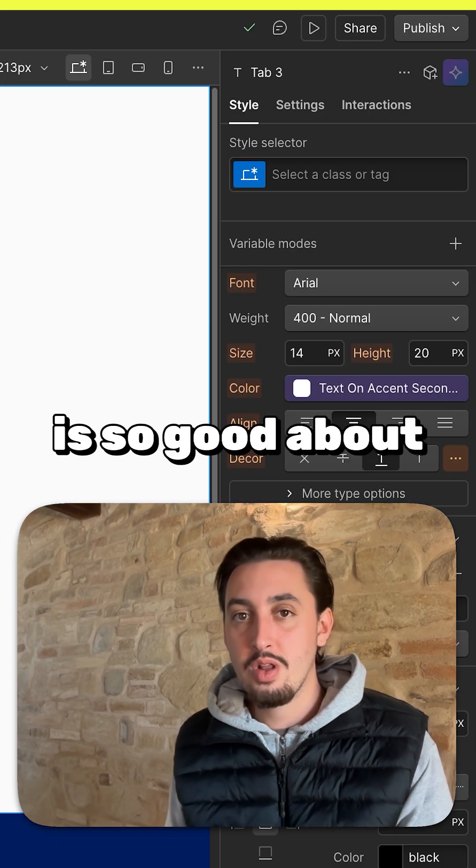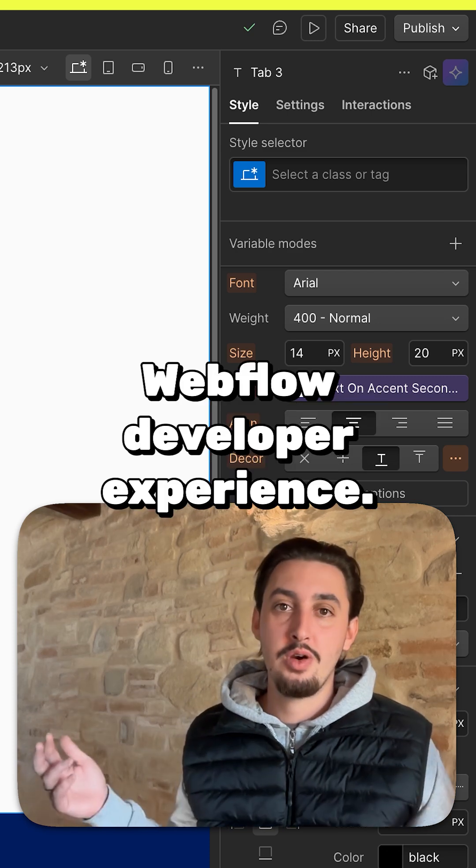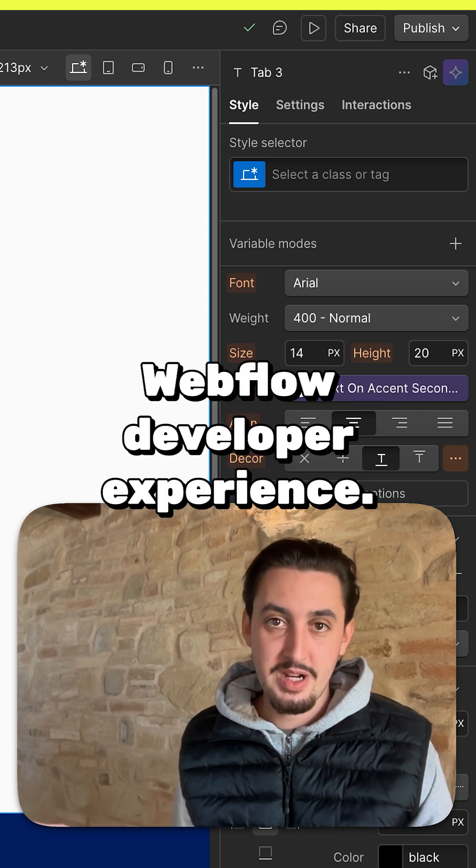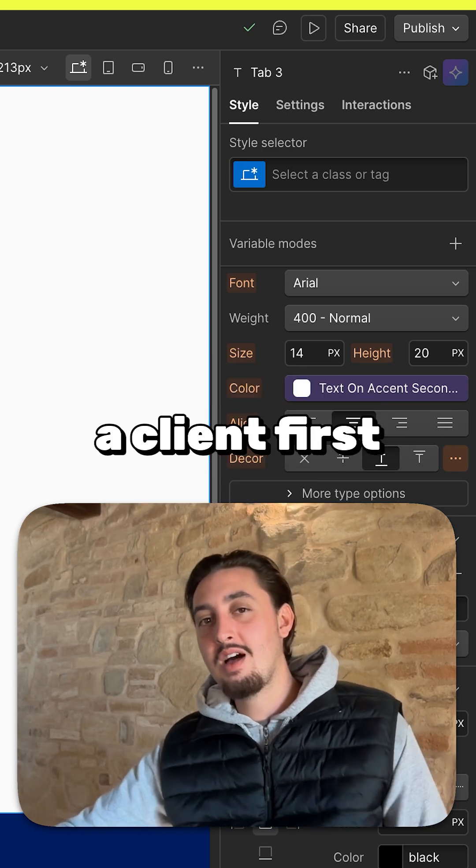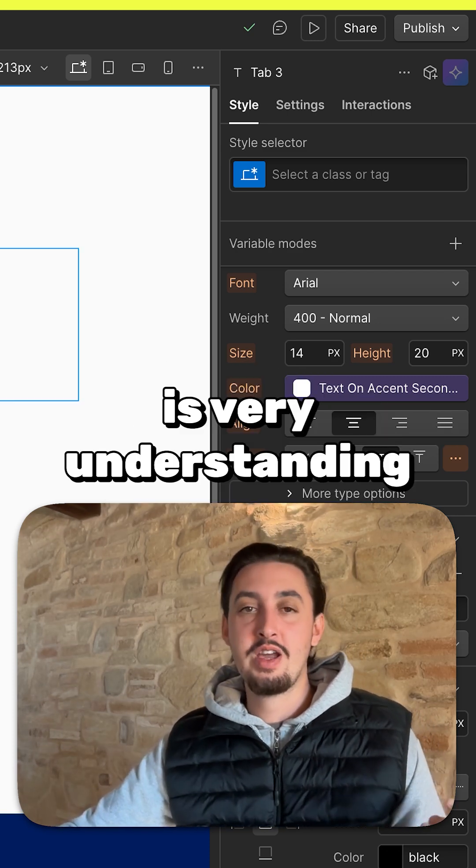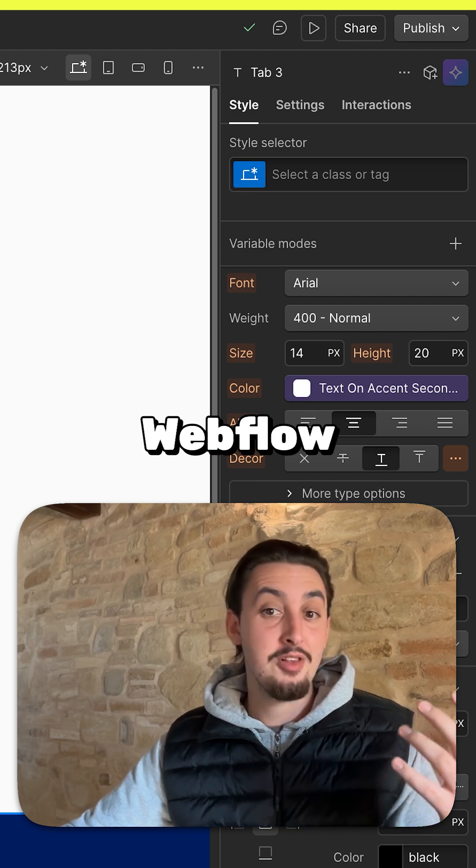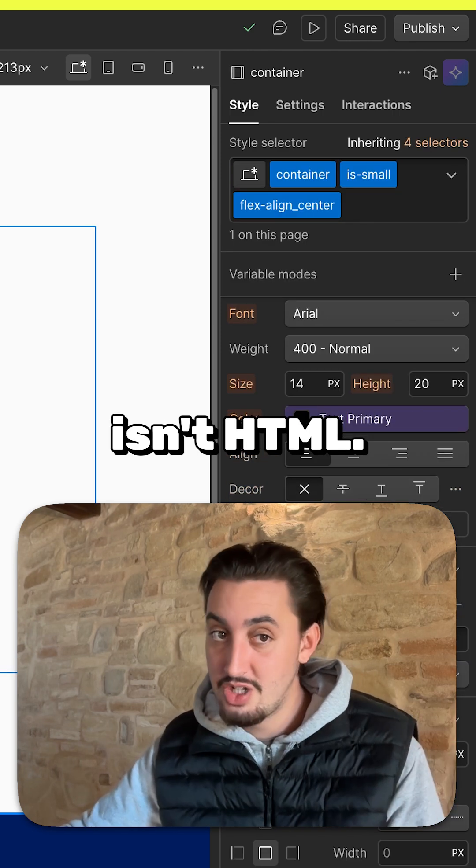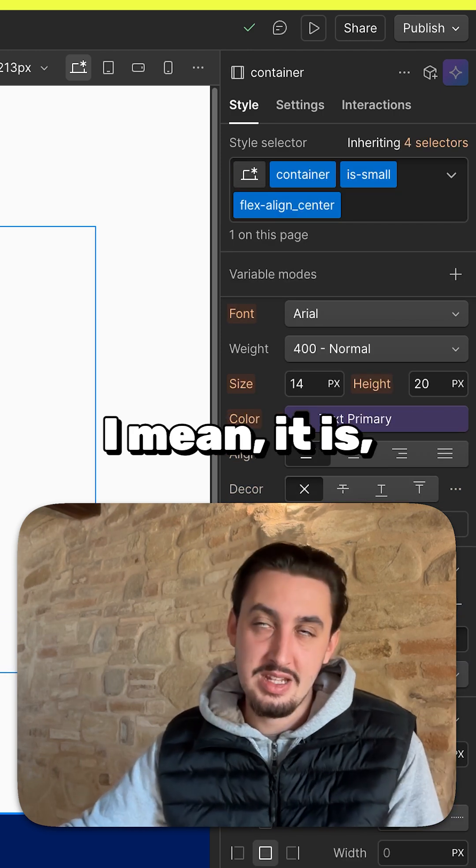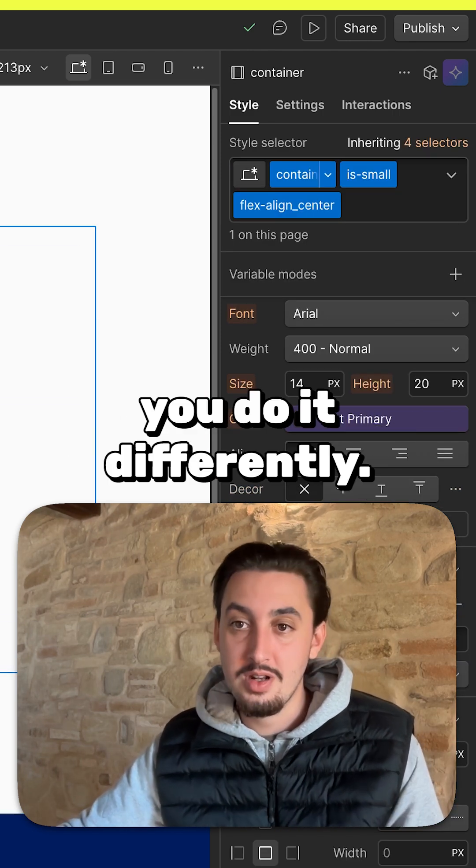what I think is so good about Client First is the Webflow developer experience. The fact that I feel like Client First is very understanding of the fact that Webflow isn't HTML. I mean, it is, but it's not. Like, you do it differently.